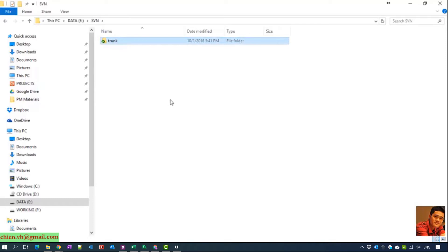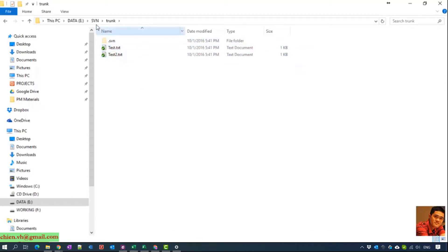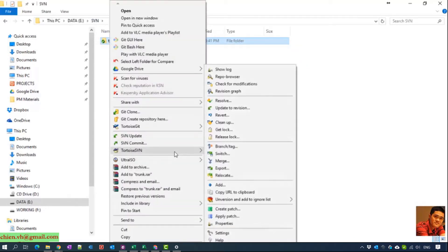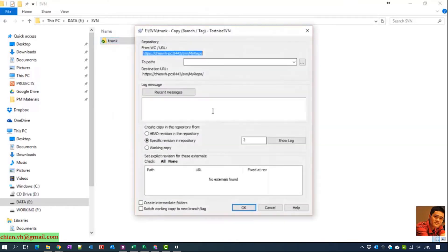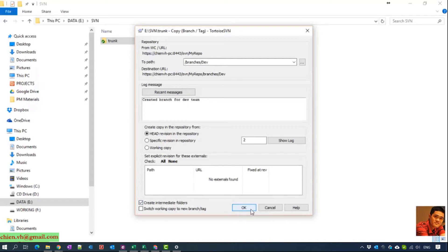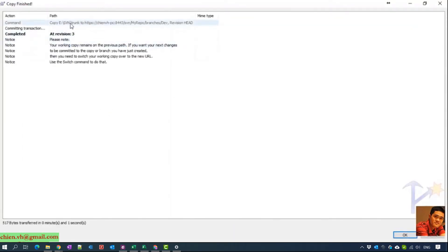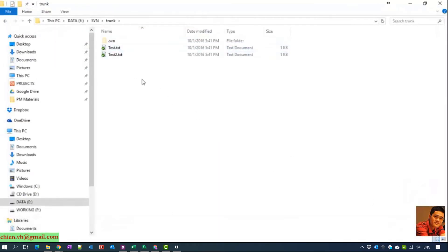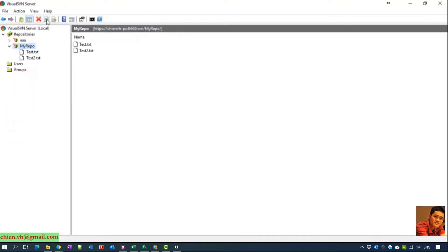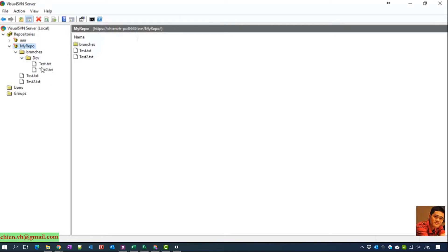I will consider this the main part of the project. For now, I don't allow team members to work on this branch, so I will create another branch for the dev team — naming it branches and tag. I'll click to create intermediate folders and click OK. You can see the Visual SVN Server now has a branches folder and a dev folder under it, with the replicated files from the trunk.